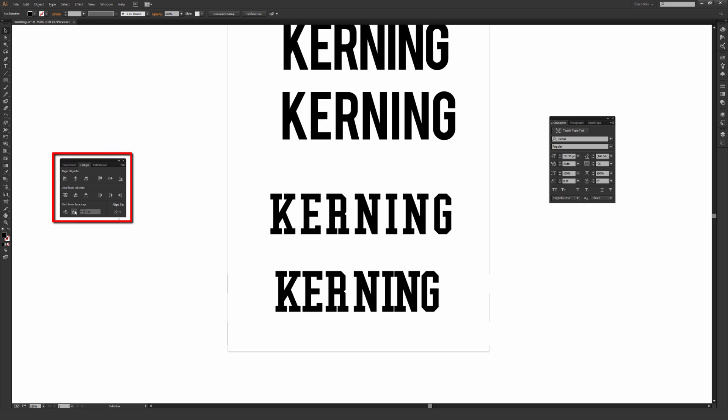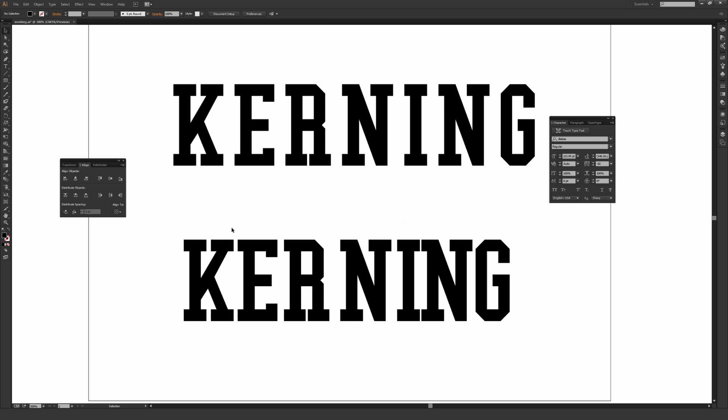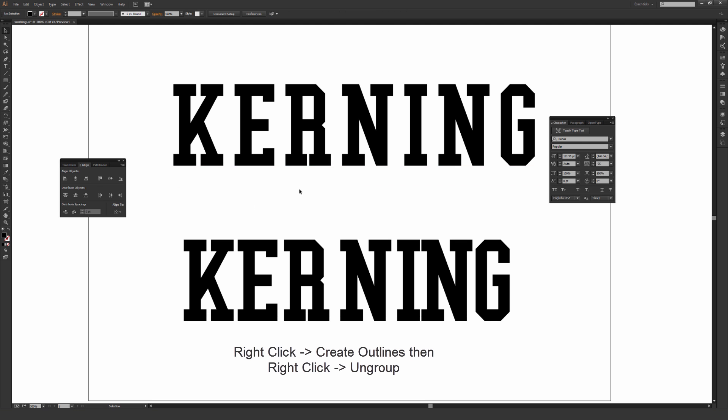And part of the reason I had you open up Align with the distribute spacing option is for collegiate style fonts. Because most collegiate style fonts tend to be built on a very rectangular grid. So actually using that align function is a really quick and dirty way to get the kerning on your letters pretty decent very quickly. And then you can just make some minor adjustments after that. Just make sure that you right click the font, create outlines, and then once it's outlined, you right click that font again and then click ungroup.